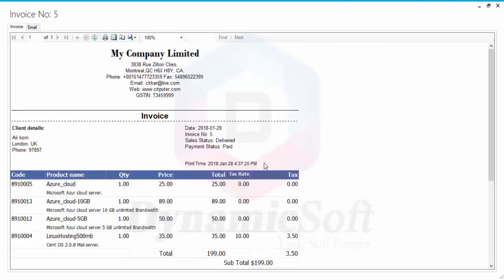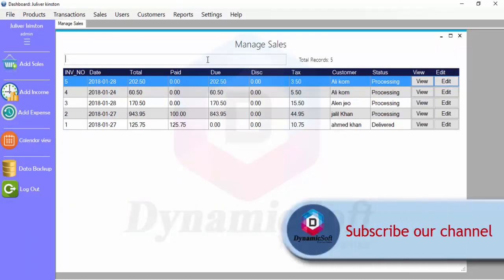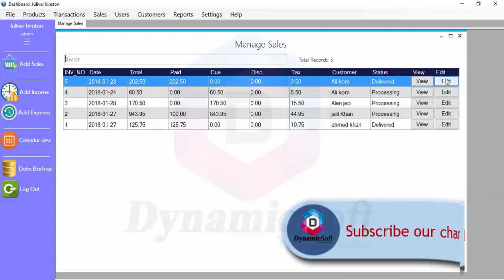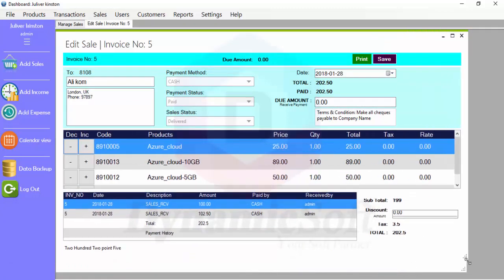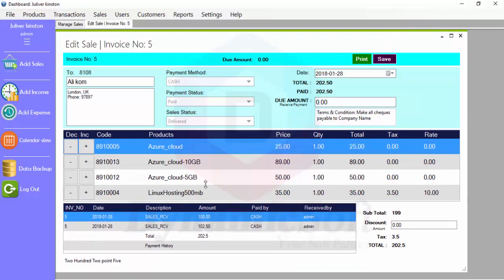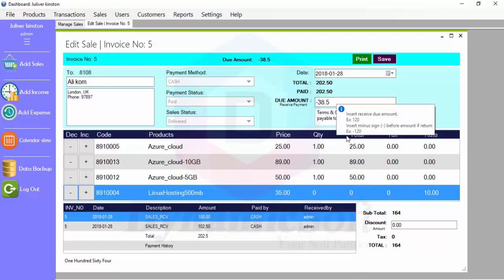Now let's say I want to return one product. We have four products but I want to remove one service — it's actually a service, not a product. I want to remove this service. The demand is now zero, and the amount is 35 plus 3.5 tax, so it's about $38.50.